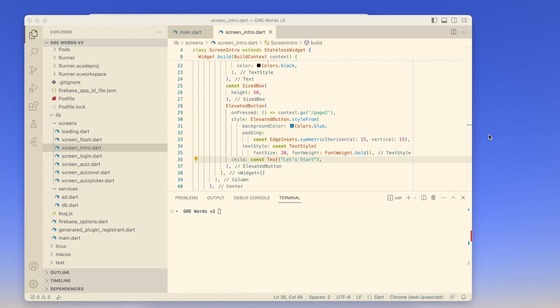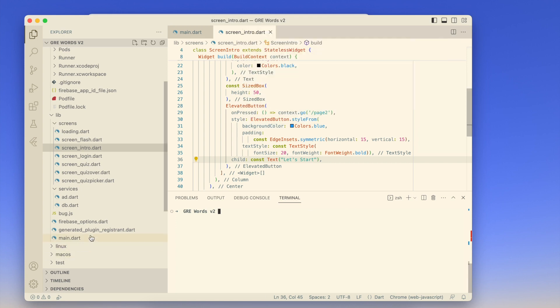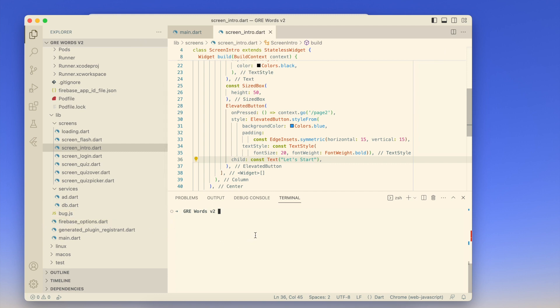I've been using Flutter on the M1 MacBook Air and on this M2 MacBook Air with 8GB of memory for a while now. This is a project in which I'm also using Firebase, and I just want to show you how this whole thing works out and how the ecosystem has evolved to support Apple Silicon at this point.